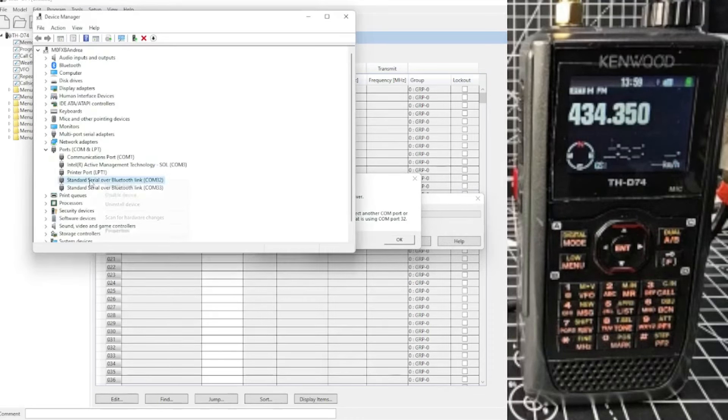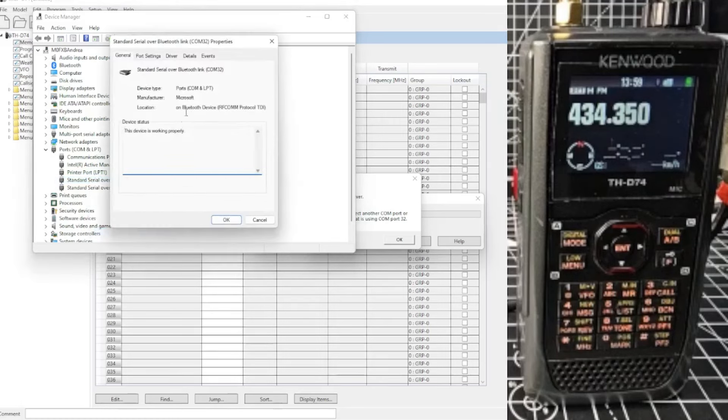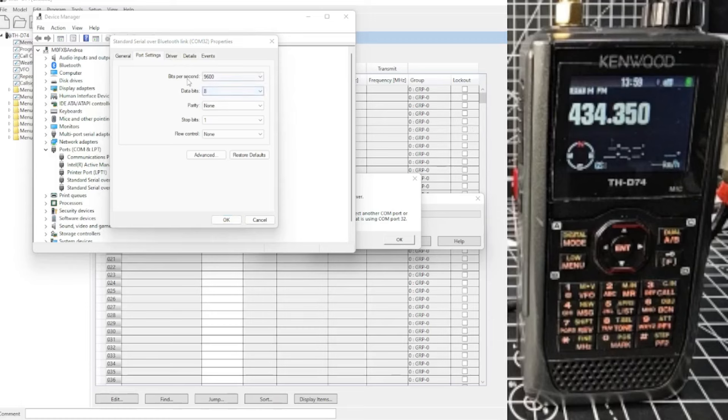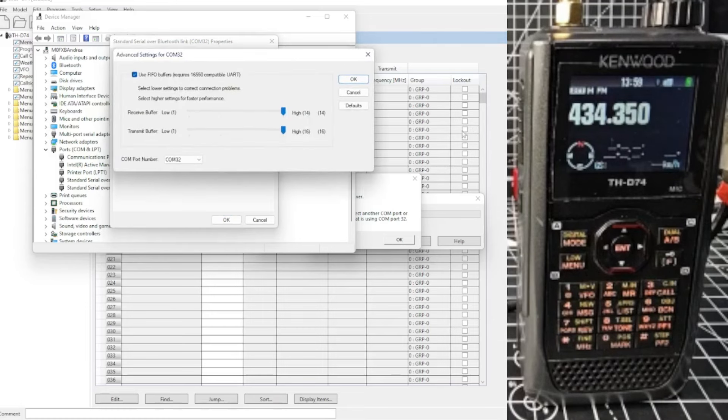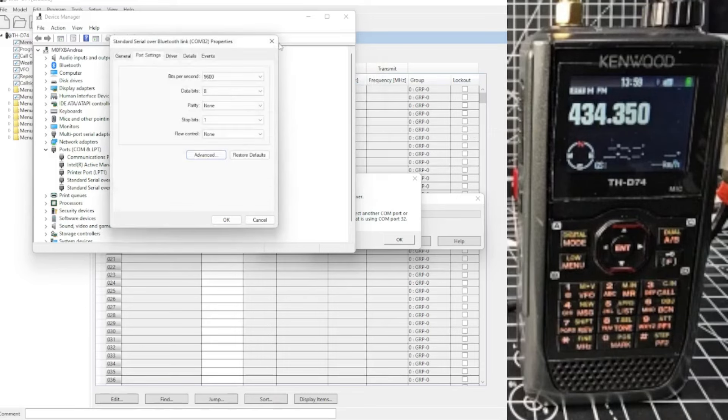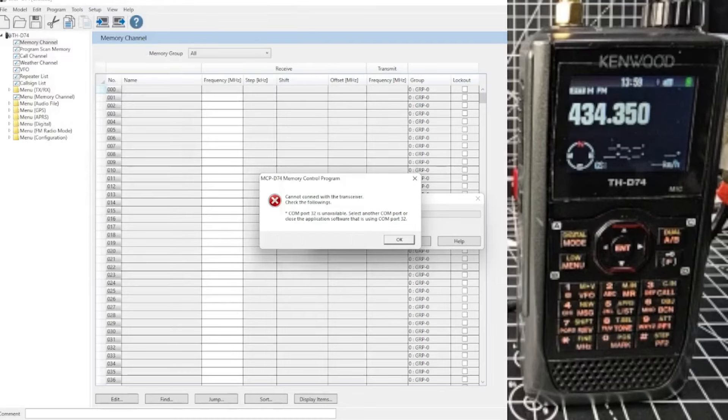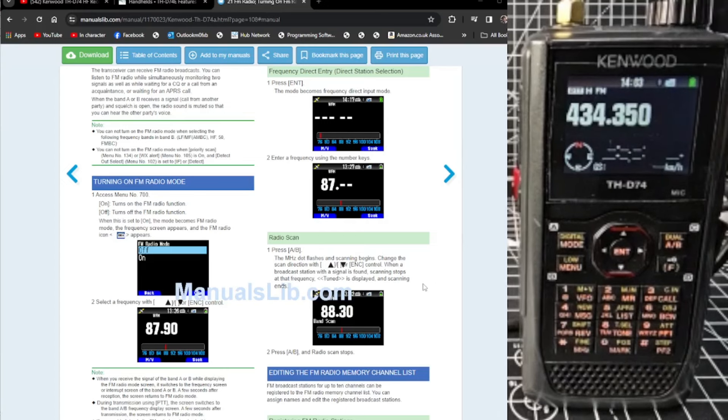When you look at the com, right click device manager or properties, actually right click properties. Port setting. Could be the baud rate, could be that. Advance. And it could actually be the number. So we're very close. So we're just going to read the manual and see if we can get it to read and write using the programming software. But otherwise thanks for watching my YouTube channel, bye for now.